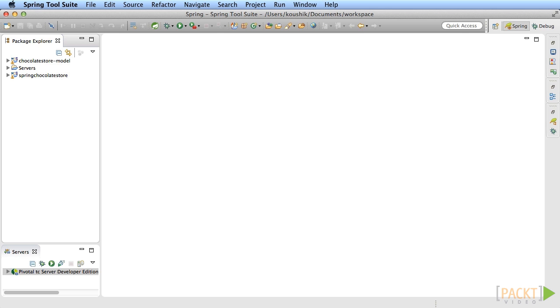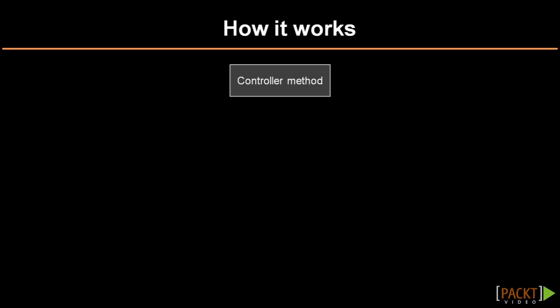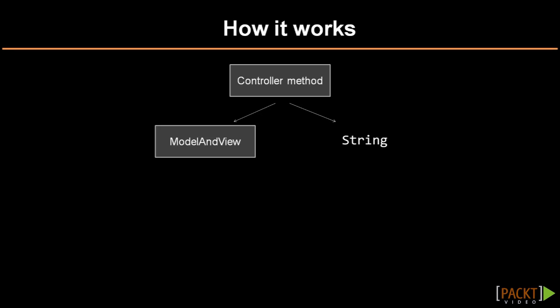Before we implement FreeMarker support, let's look at how the views currently work in our Spring MVC application. We've so far seen two ways to return a view from any controller method. You can either return the string containing the JSP name that then gets mapped to a complete JSP file name and rendered, or you can return a model and view instance that contains information about the view, which is then rendered.